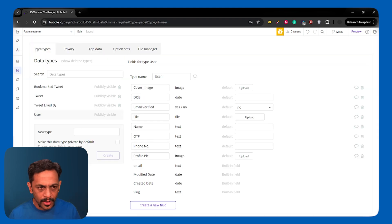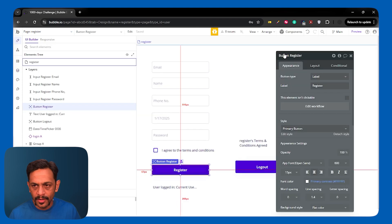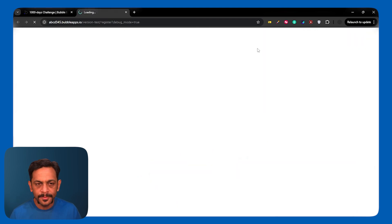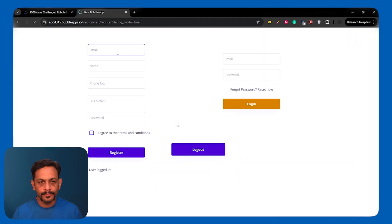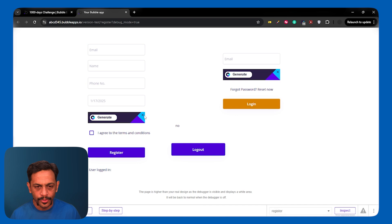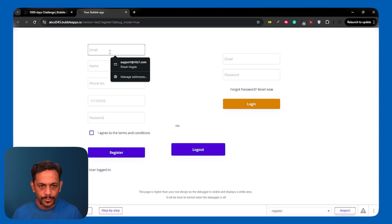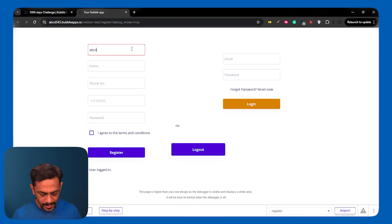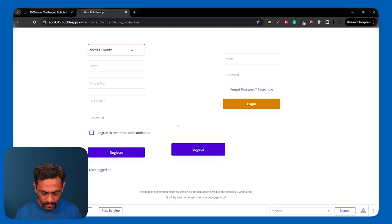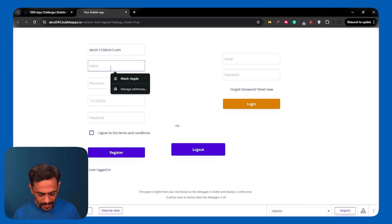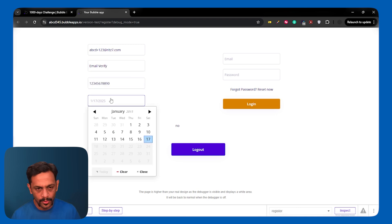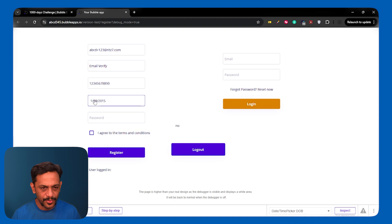So I'm going to the registration page. I'm going to preview this. I'm logged out. I'm going to give the email address here. ABCD plus 1237 at contribute with 7.com name. Let's say email verify phone number.